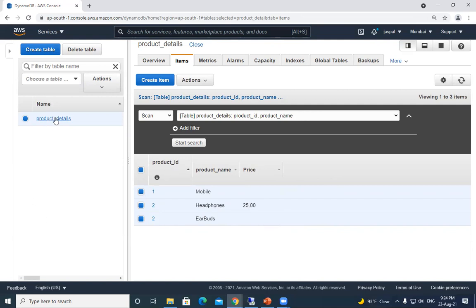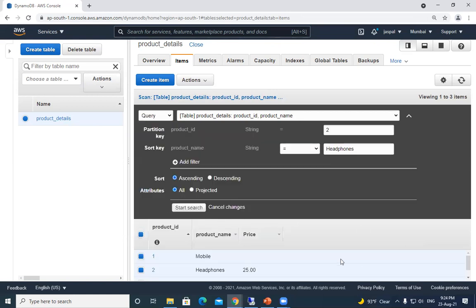I hope you understood how to create a DynamoDB table and the most important concepts of partition key and sort key. In the next video we'll be discussing indexes — what types of indexes exist and what they're used for. I hope you liked this video. Please do like and subscribe to my channel, and keep watching my previous videos as well. Thank you very much.